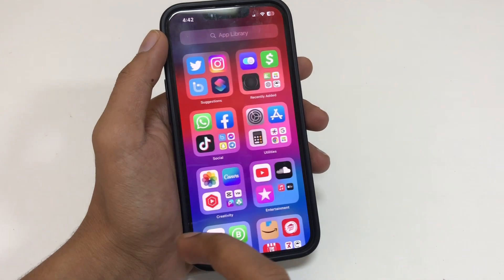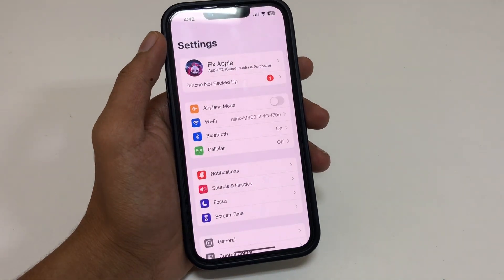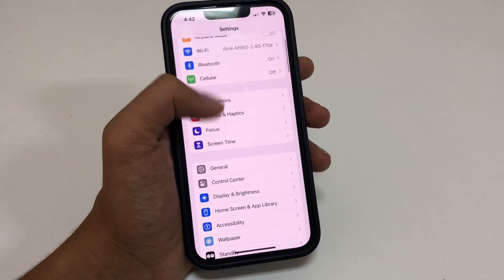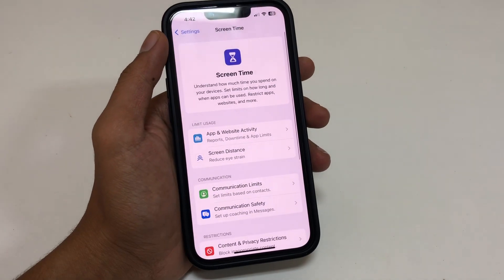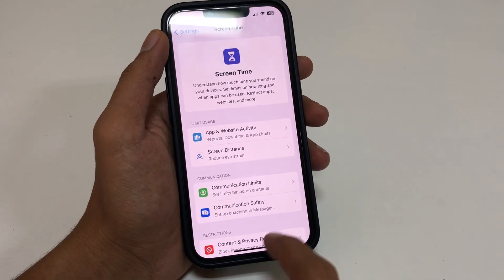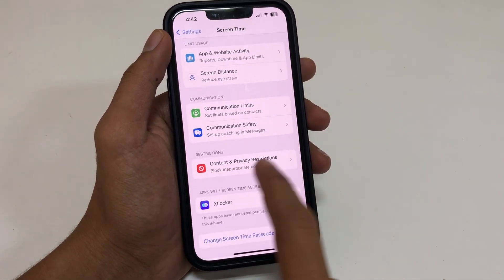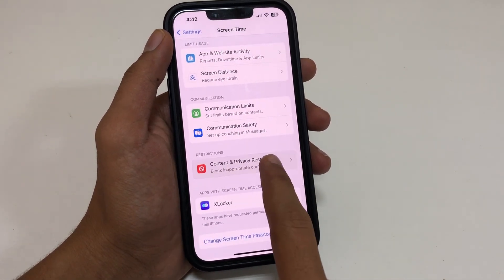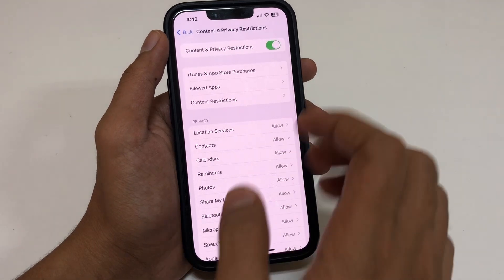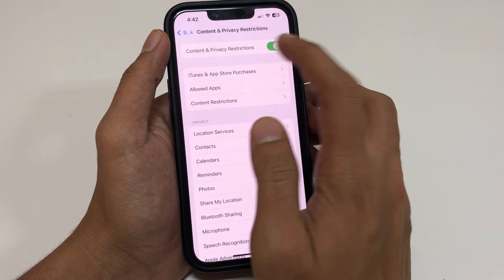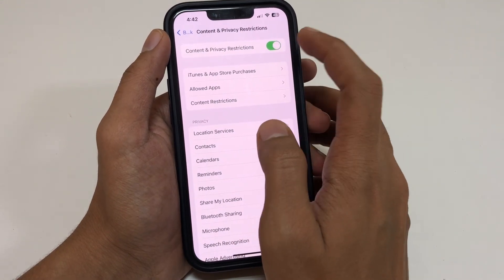So what you need to do: first of all, open the Settings app on your iPhone. In the Settings app, go to Screen Time. In Screen Time, scroll down and you will see Content and Privacy Restrictions. Simply go there, and you will see that the Content and Privacy Restrictions toggle is enabled.